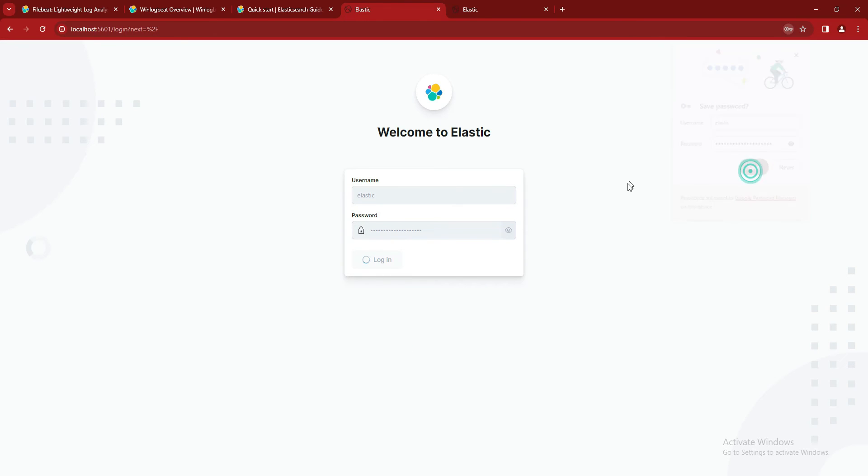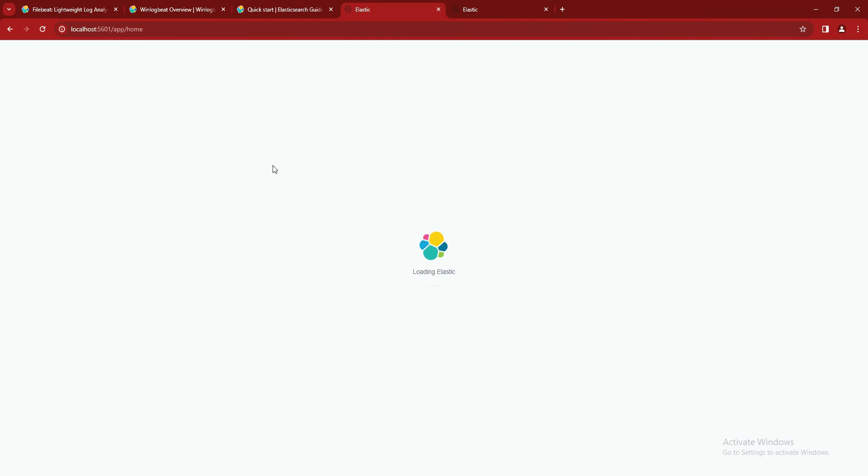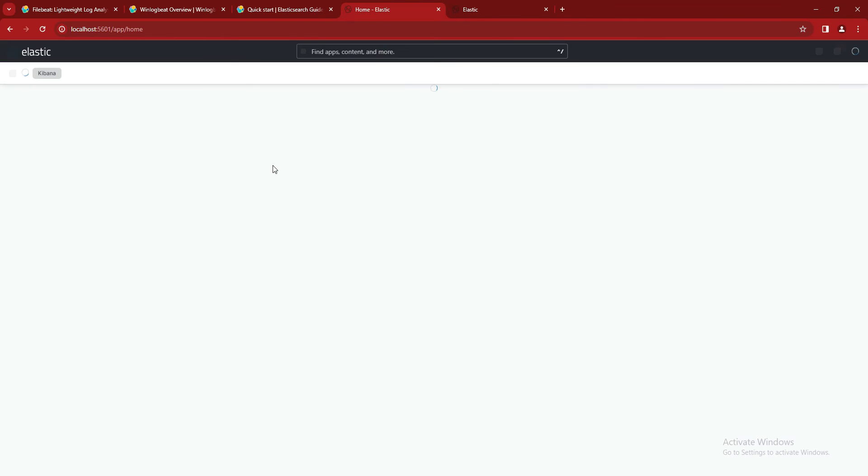So it will take us to... we will save it for later use, and it will log in into the Kibana dashboard.